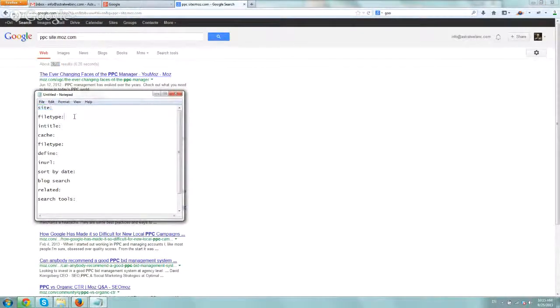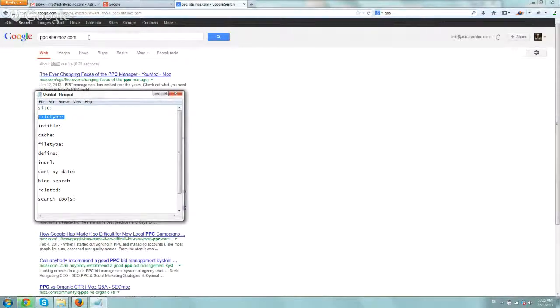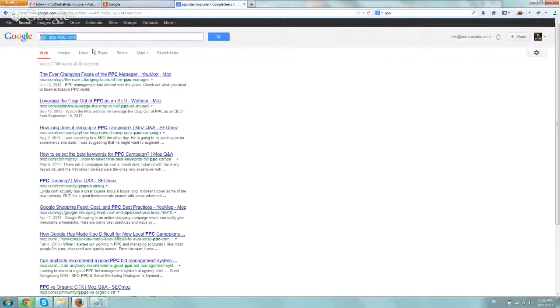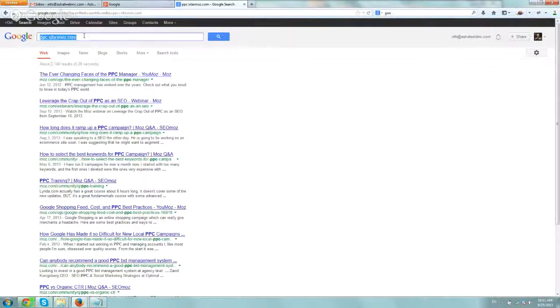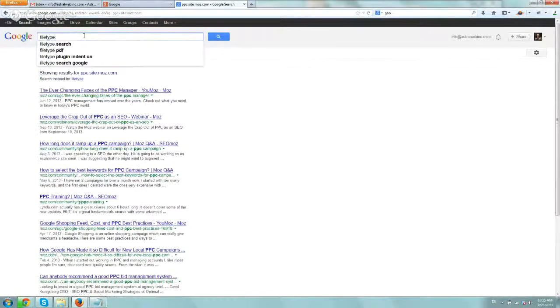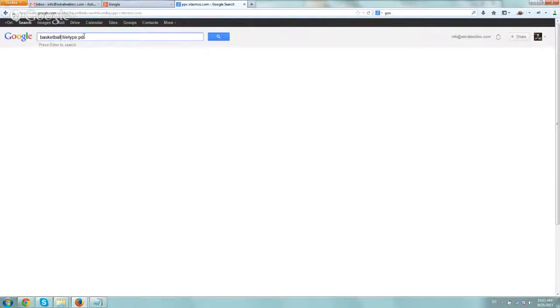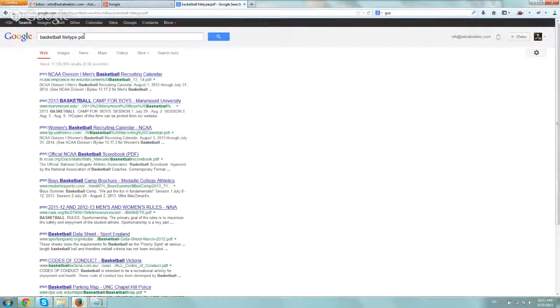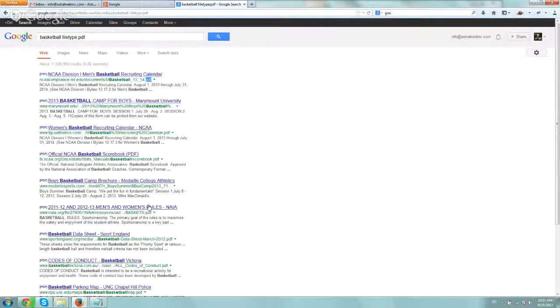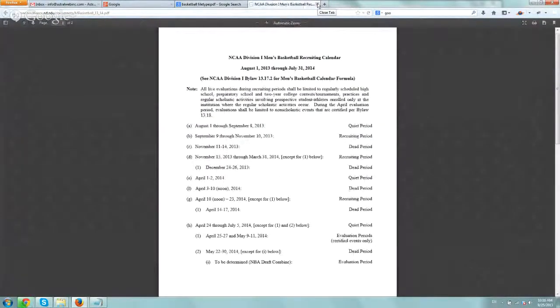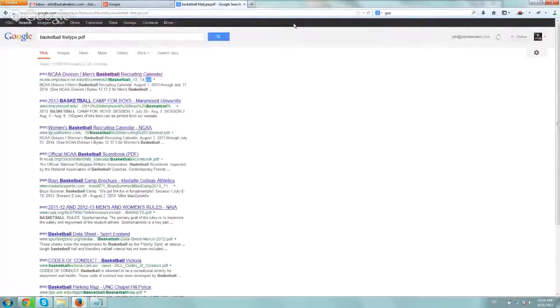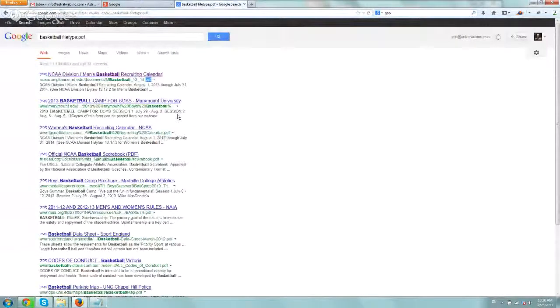The next search operator we use is filetype. Same idea - filetype refines your search within a specific file. So if I'm looking for PDFs, let's say our topic is basketball. So I'm going to look for PDFs related to basketball. You can see that the search results are all just PDFs. Very straightforward. You can do it for text files or documents. PDFs are really the ones we search quite often.